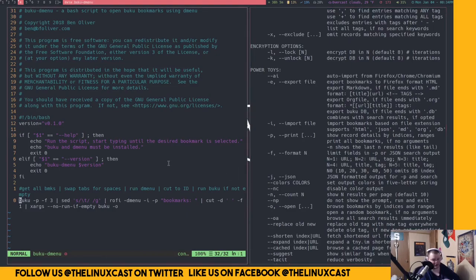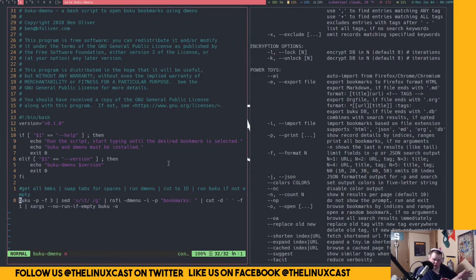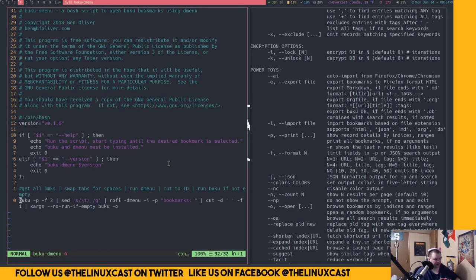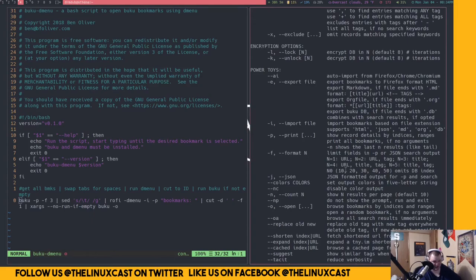That would allow when I do that search, it would search for not only the title, but also anything that matched a tag, which would be cool. So if I typed in tech, I would get all the things that I tagged tech. And that's something that I'm going to do. I'm not sure I might be able to actually just change that now.